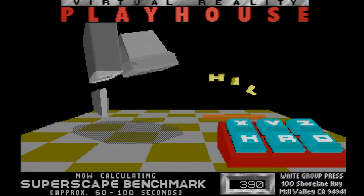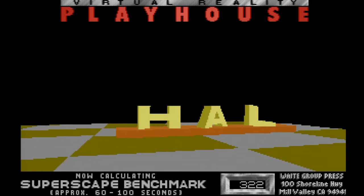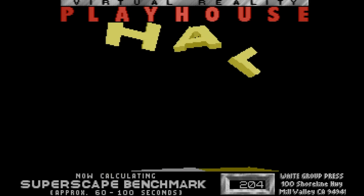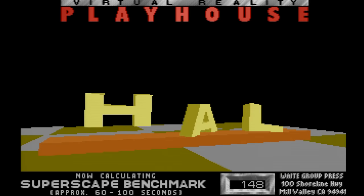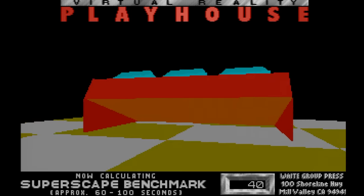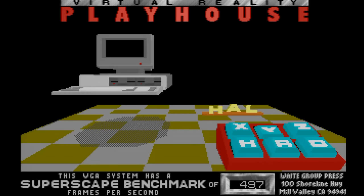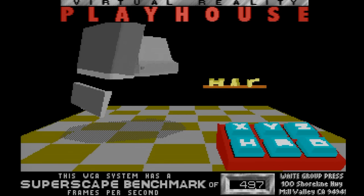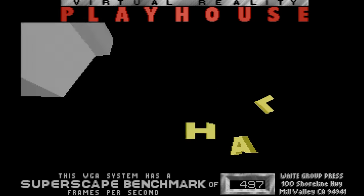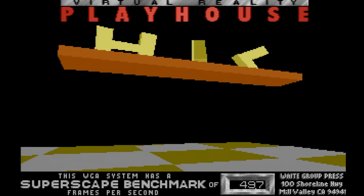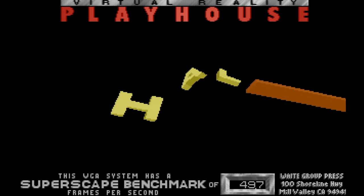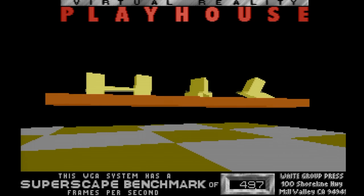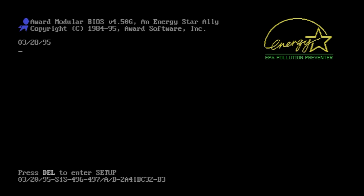So I'm going to run this Superscape benchmark here. And at the end, we will get a number frames per second, which should give us an indication of the overall performance. And with the default settings, we get to about 49.7. Now, this is a pretty low score for a DX4 100, especially with a PCI card. We're expecting somewhere around the 60 frames per second. So let's enter the BIOS once more and see what we can tweak.